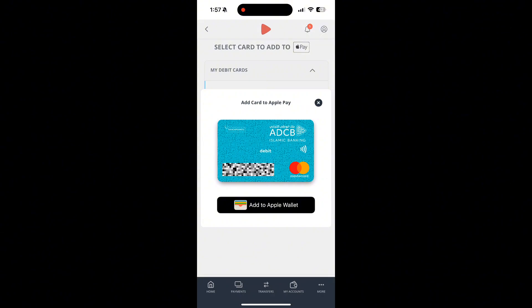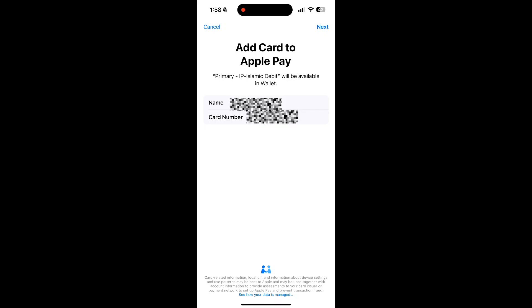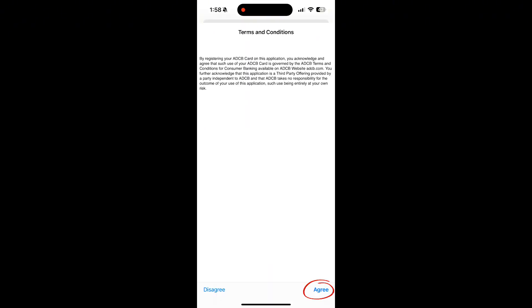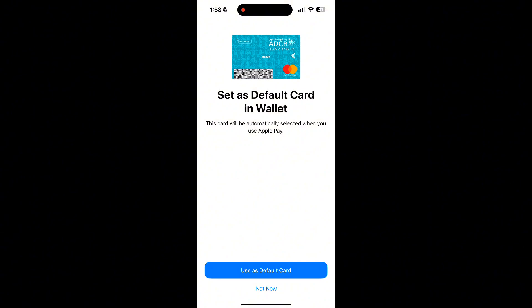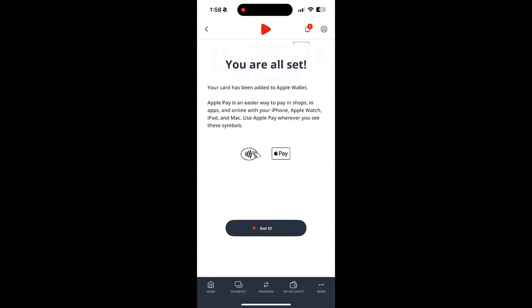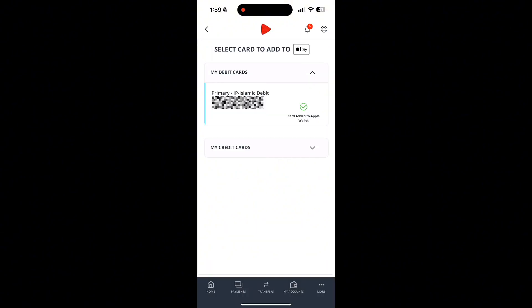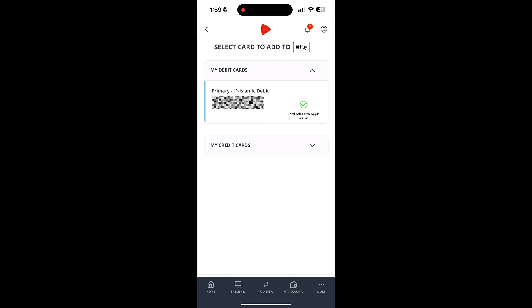Make sure your name and card number are correct, then tap Next. Read and agree to the terms. Then choose whether to use this card as your default or set it later. Once everything is done, you will get a confirmation with a green check mark.